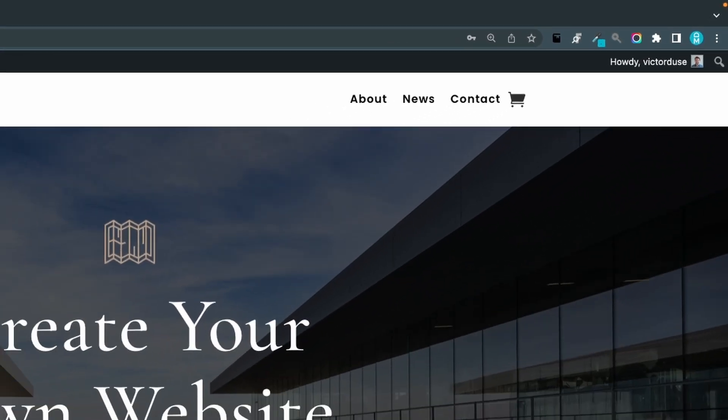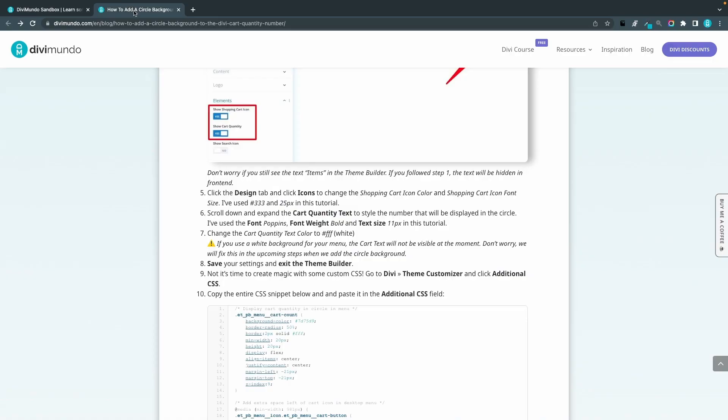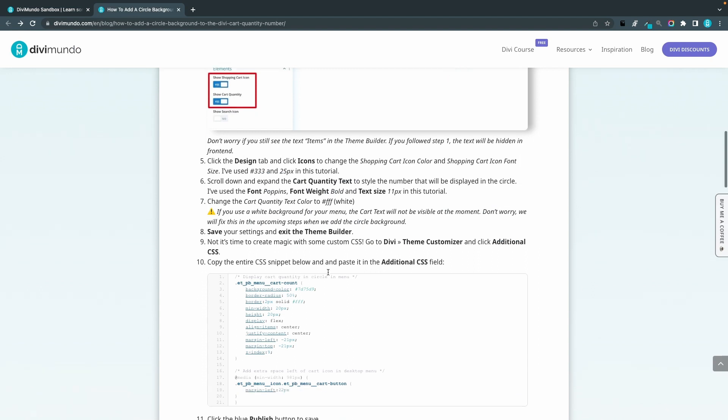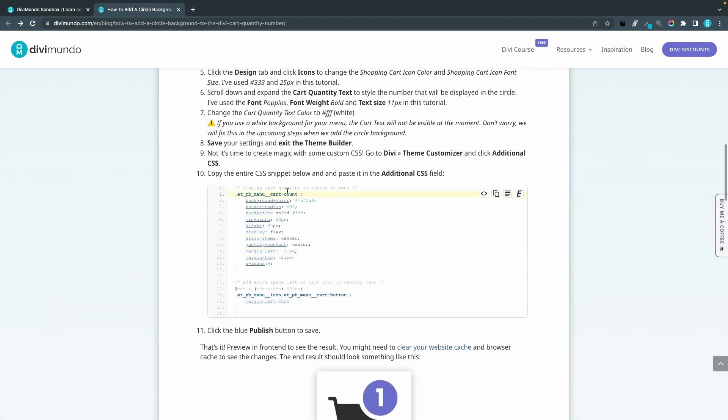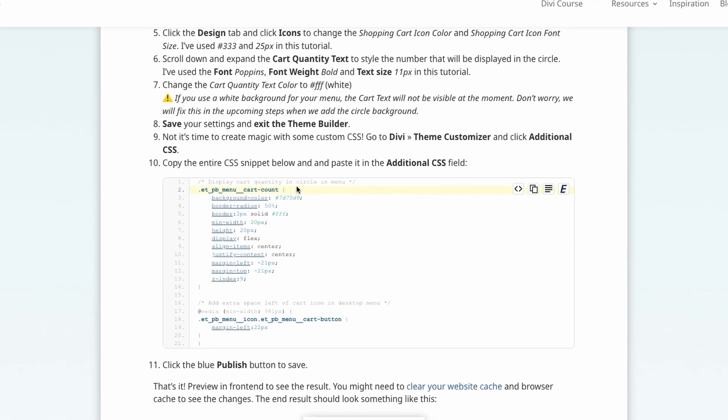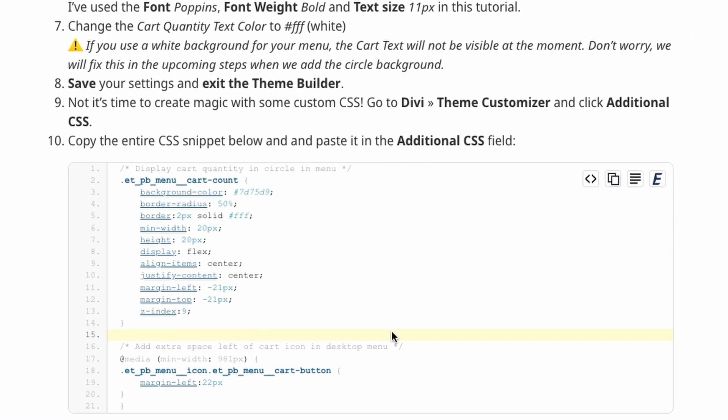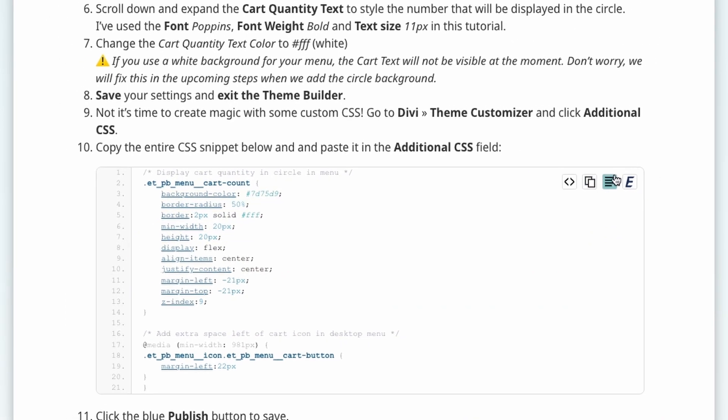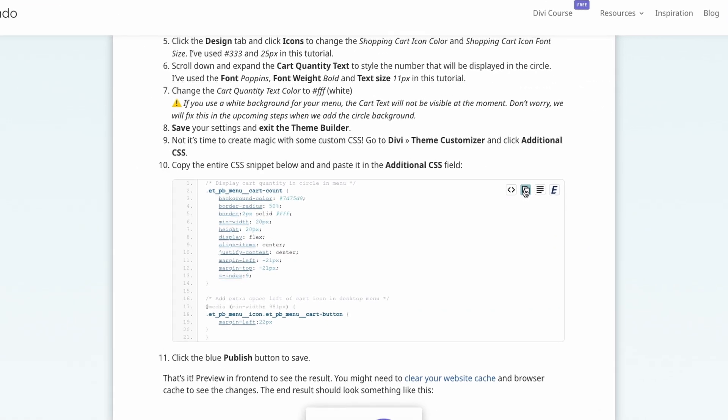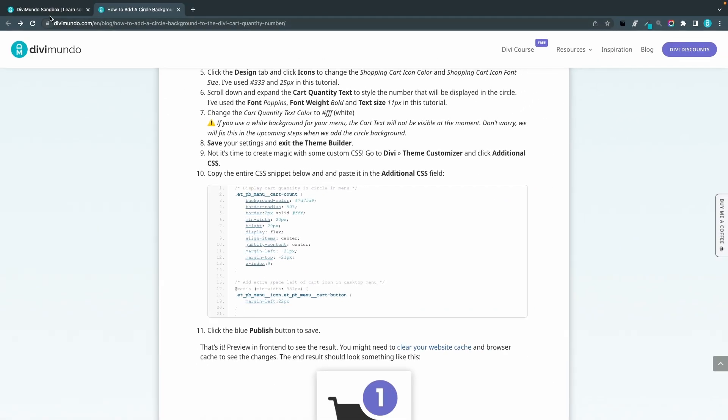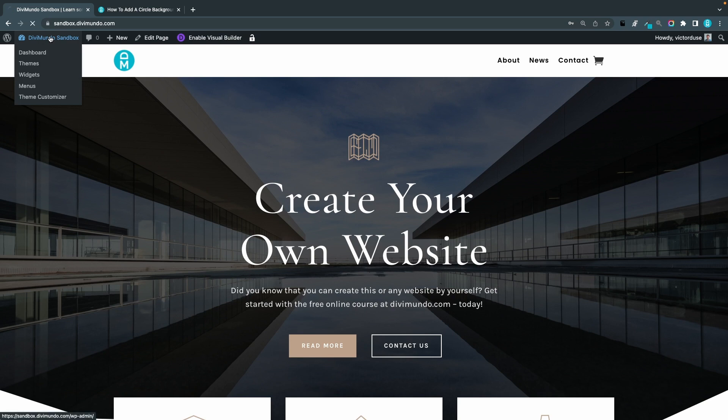So the next step is to add a CSS snippet to add our circle background and some color and some styling. So I'll copy this entire snippet by clicking the squares and I'll go back to my WordPress dashboard.